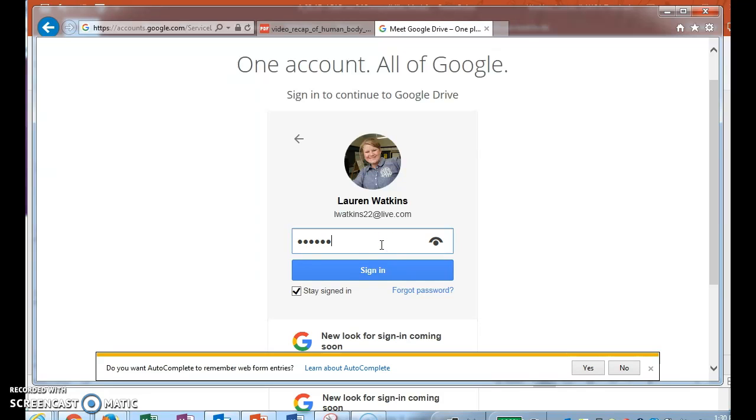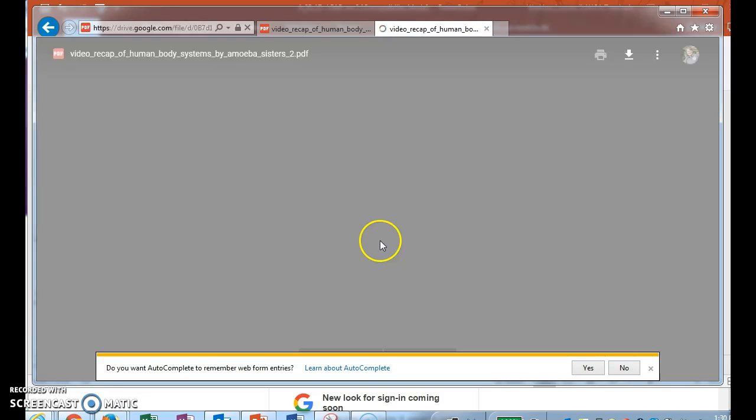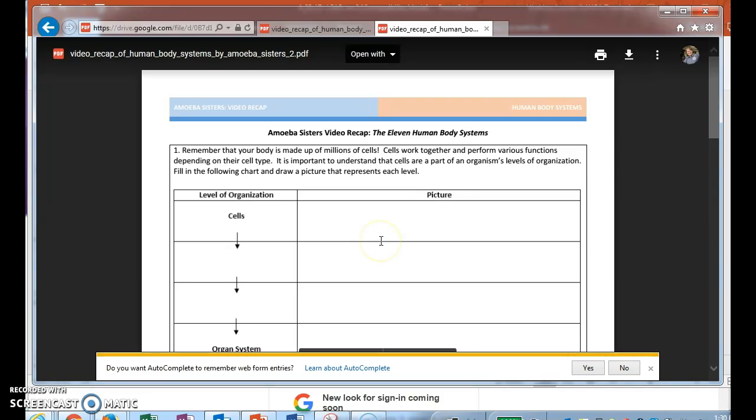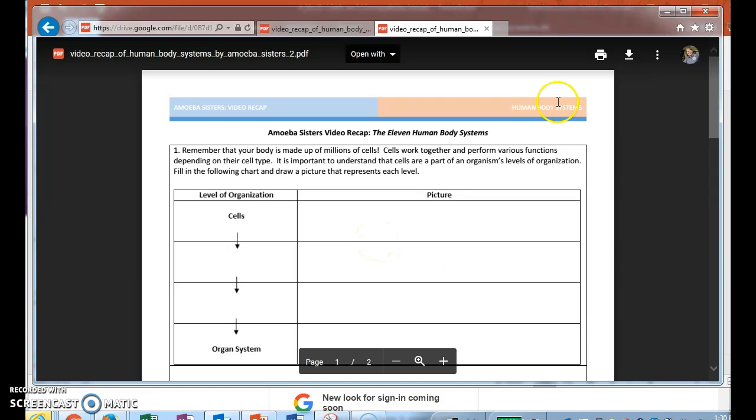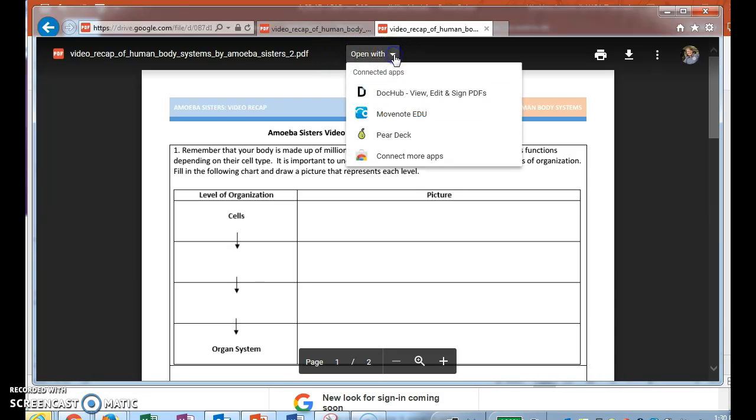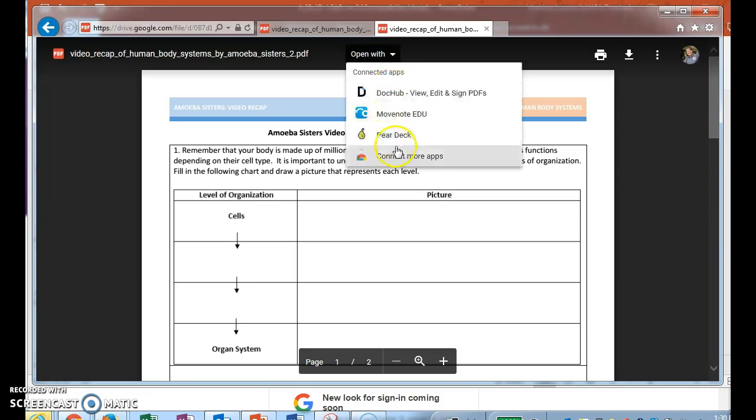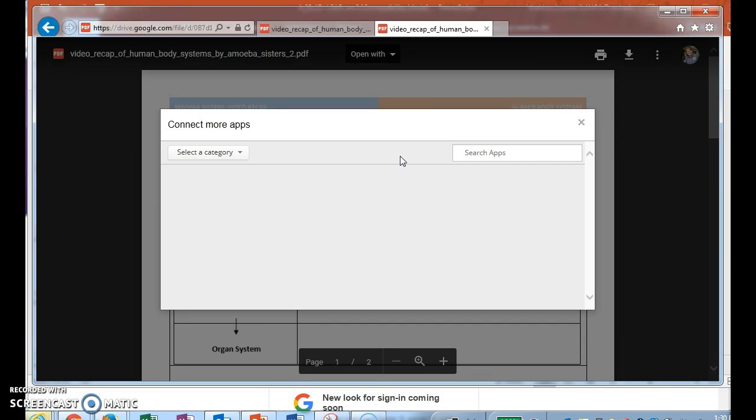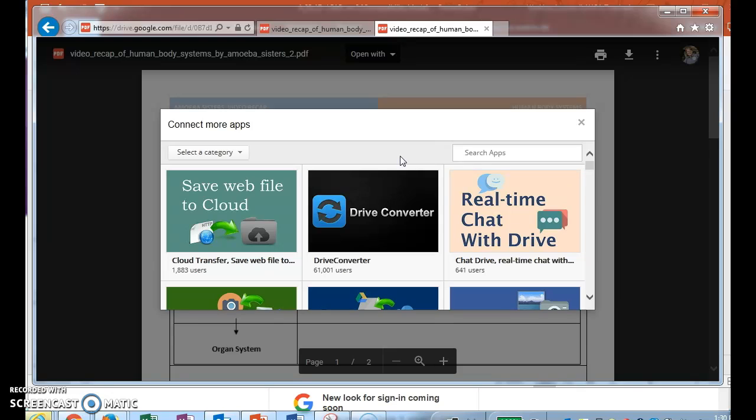I hit sign in. Now once I do that, it's going to bring up this 'open with' up here at the top. Click on it. Now if you haven't already downloaded the app called DocHub, and there's no space between the two, then you would connect more apps. You could search for it right here: D-O-C-H-U-B, no space, enter.